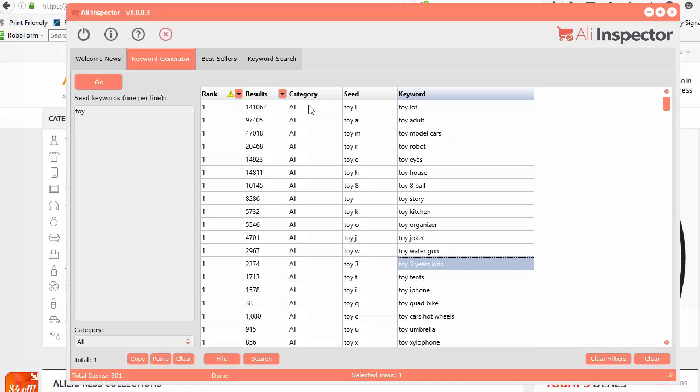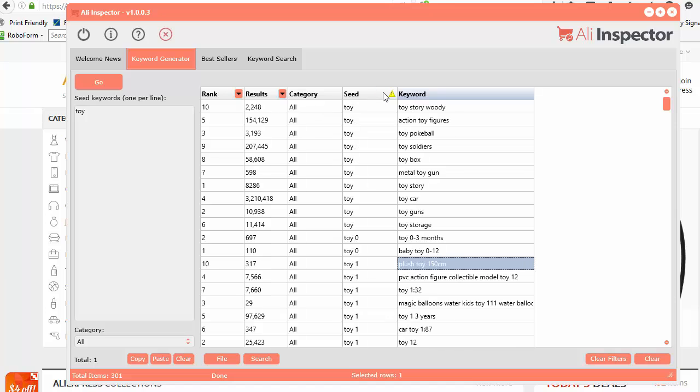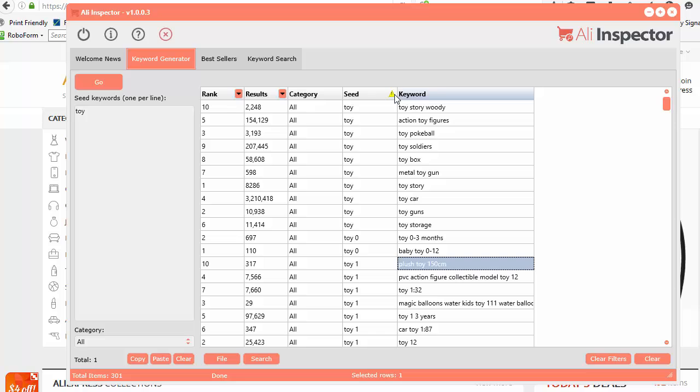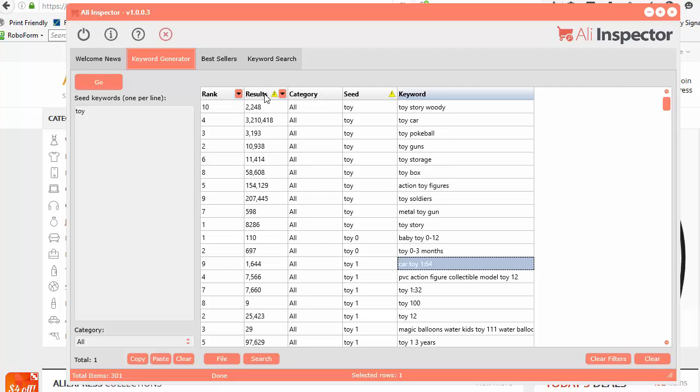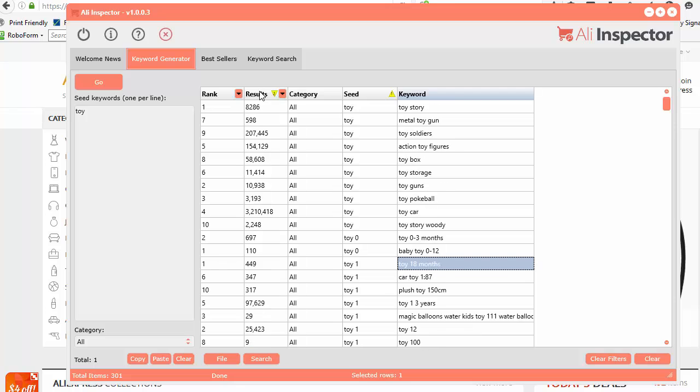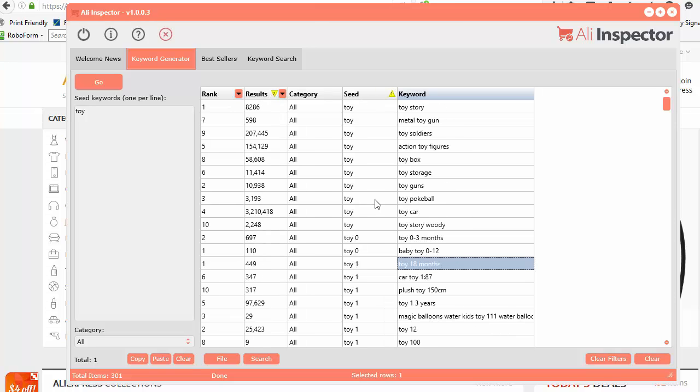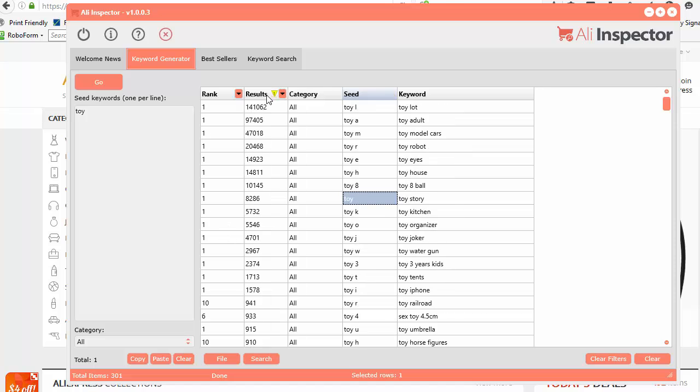If you want to do a multi-sort, let's say you want to sort by seed keyword, you can see there's a little one there in that little triangle. If you hold down the shift key on your keyboard and then click another column, it will keep that column sorted, but it will sort this column within that one. That's a useful little feature as well.